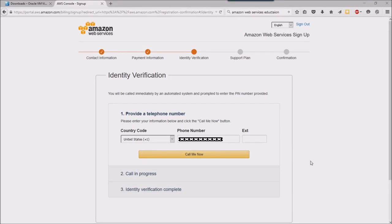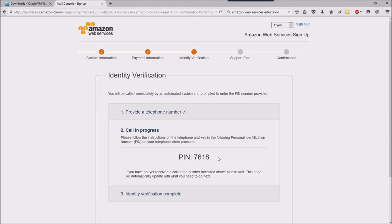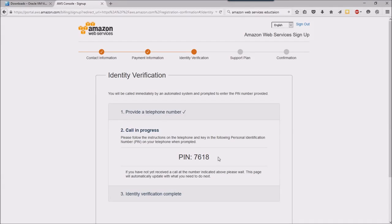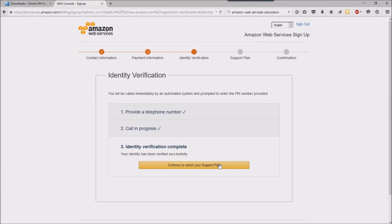I'm going to click that button, and when the system calls me, it's going to want me to enter this PIN number to validate that. Okay, so I've validated my PIN with Amazon.